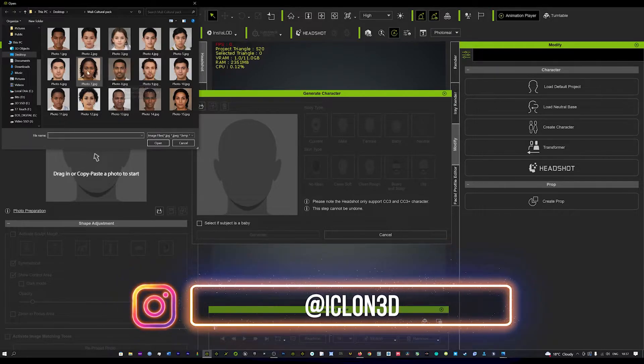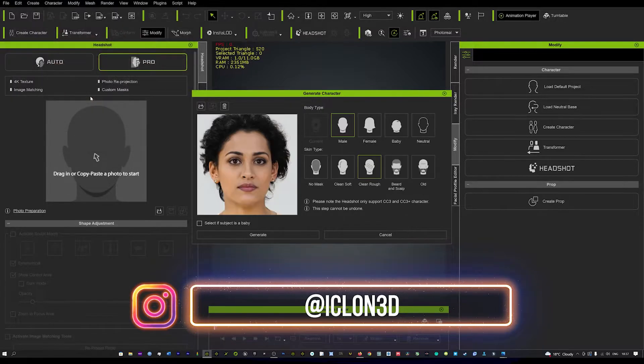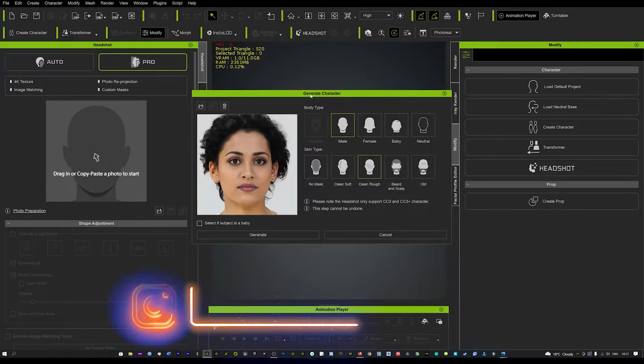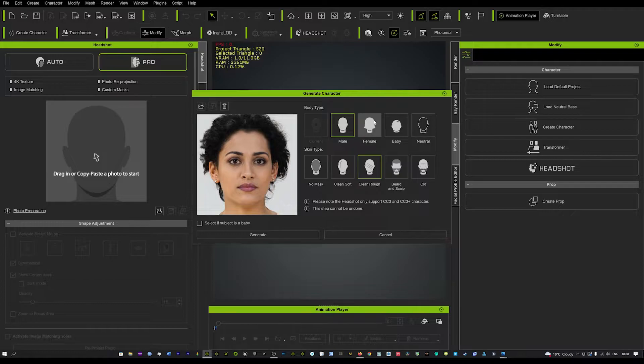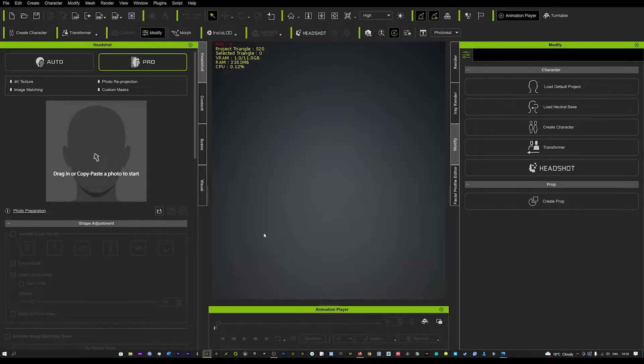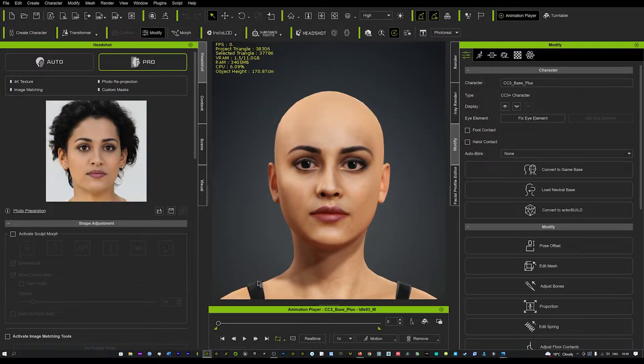Let's choose any one of these characters. I'll choose this lady here and hit generate. Make sure the body type's on female and we'll keep it as clean soft and just hit generate. And there we have it, there's the magic and you can see we're not too far off.